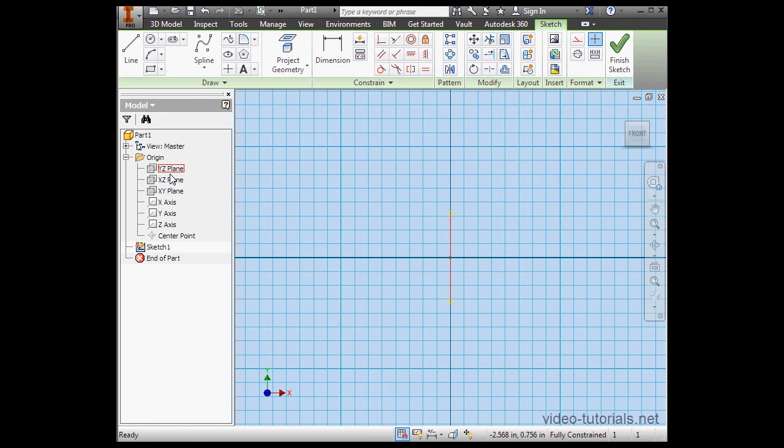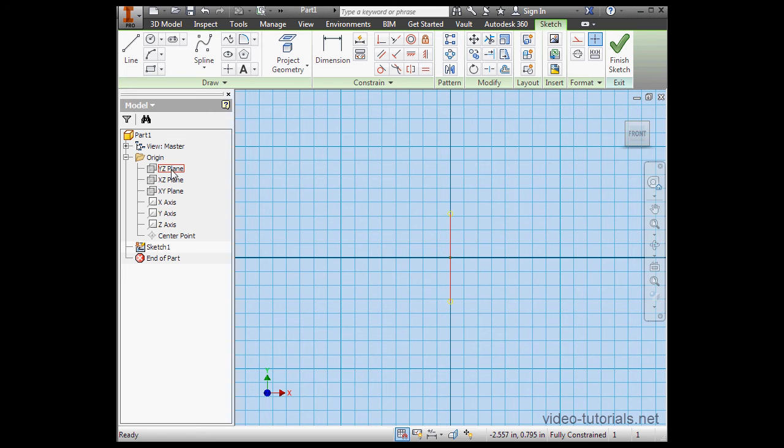Here in the origin folder, we've got three planes and three axes. Currently, the planes and axes are hidden. That's why they're grayed out in this list.